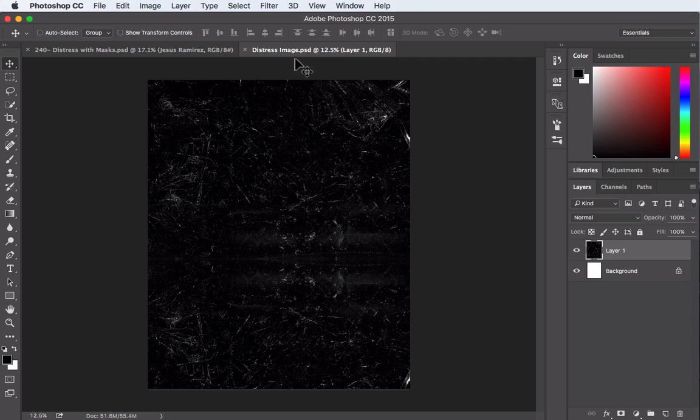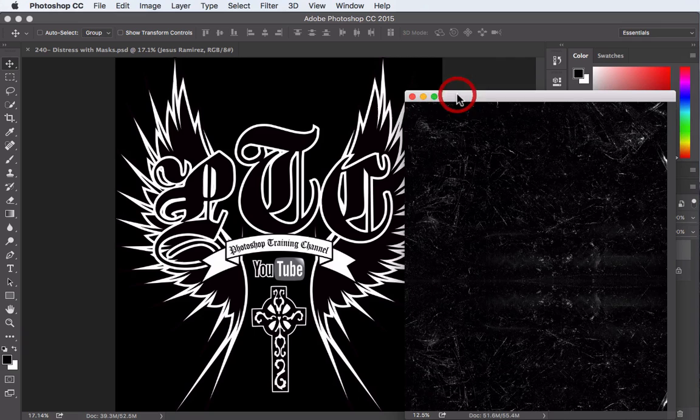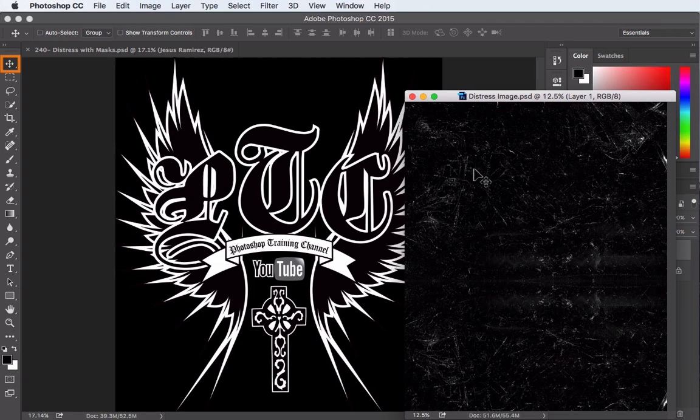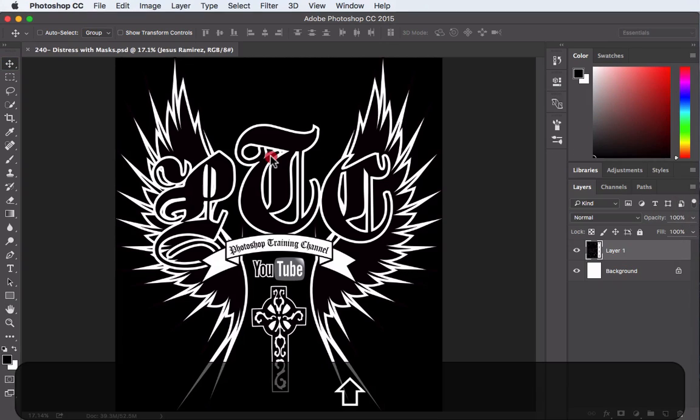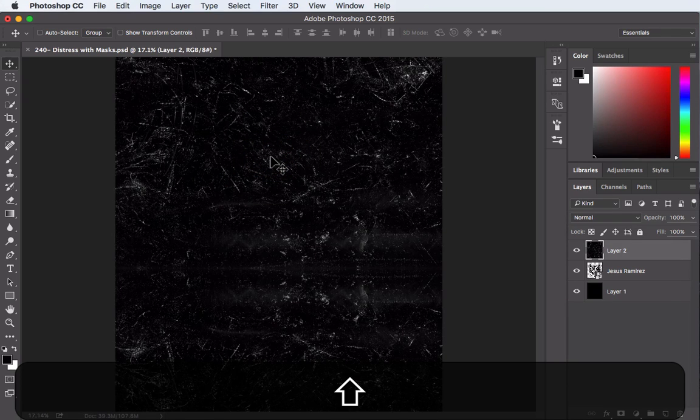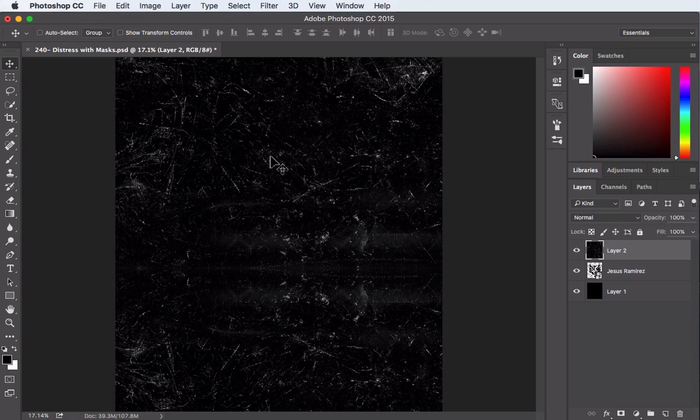Alright, so what I'm going to do is turn this into a floating tab, release, I'm going to hit the V key just to make sure I have the move tool, click and drag on the image but before I release I'm going to hold down the shift key. I'll release the mouse first then the shift key and that's going to ensure that this image is in the center of this document.